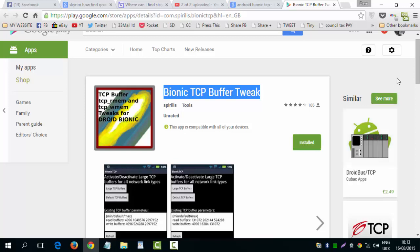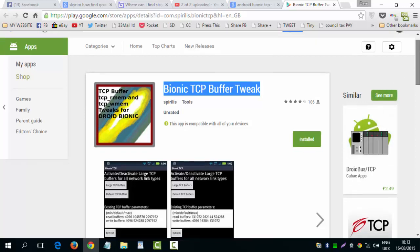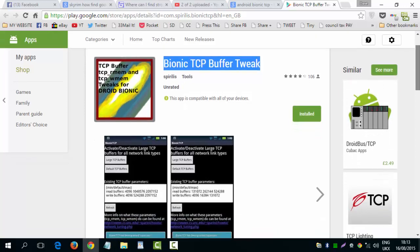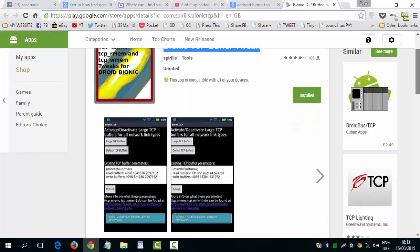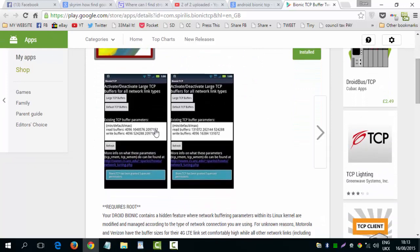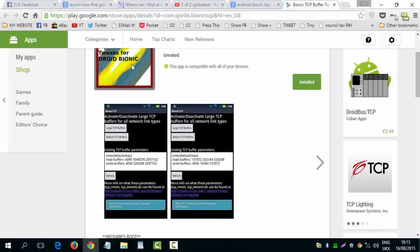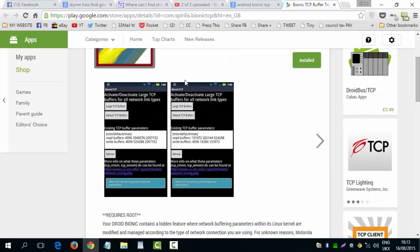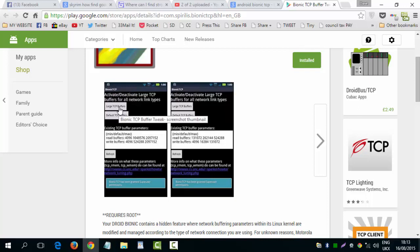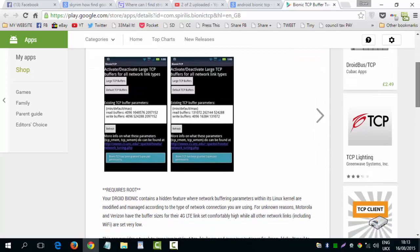Basically what you get is you activate it when you start it up. You click on the thing on the screen there. You'll get this screen and that's it. You click Large TCP Buffers and it changes your buffers to a larger size.